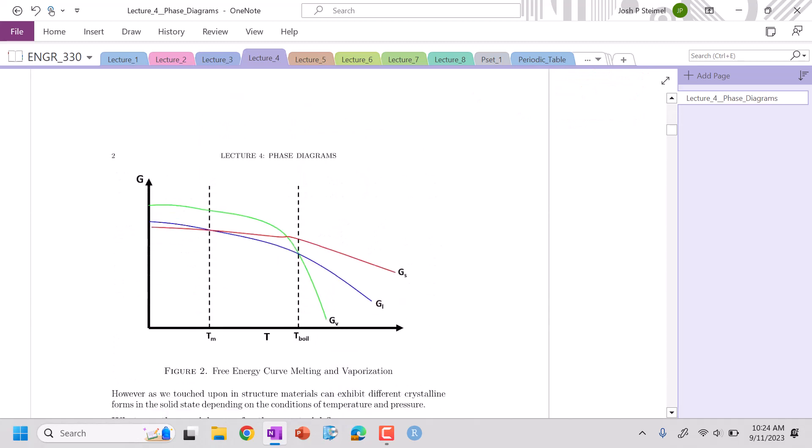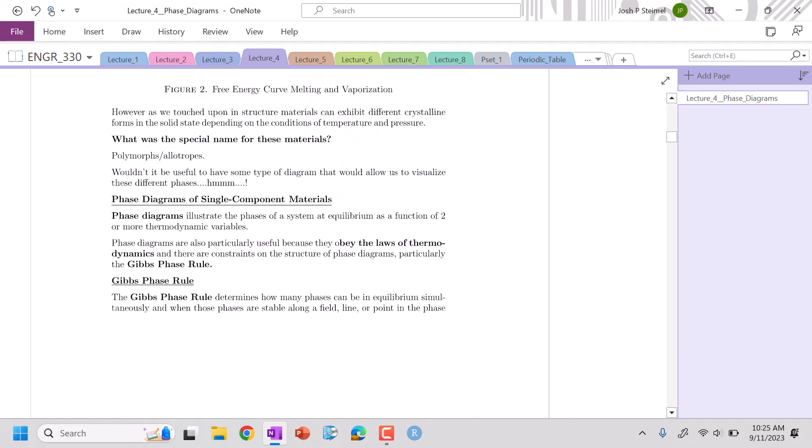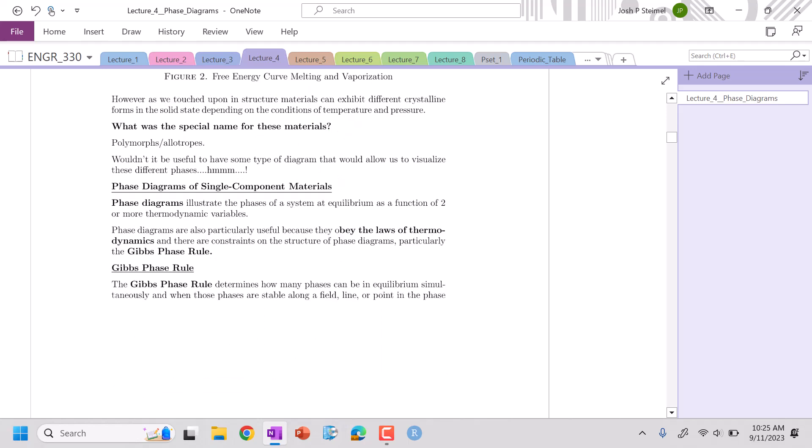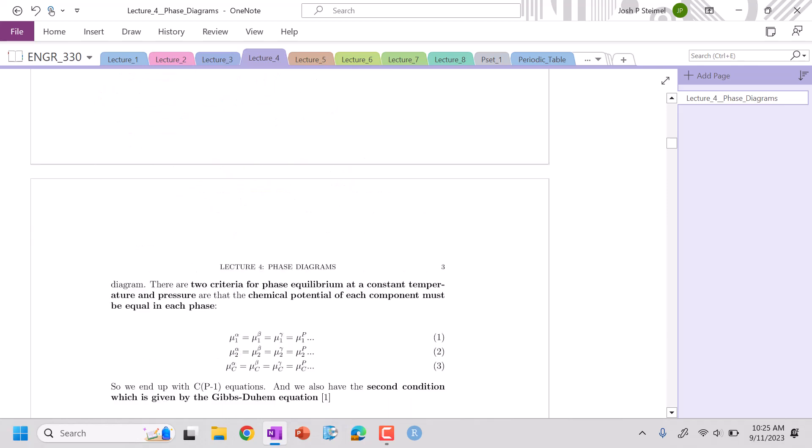You can extend this further and look at boiling point where vapor has the lowest free energy. Let's start with phase diagrams for single component materials. We're looking at systems at equilibrium as a function of two or more thermodynamic variables, typically pressure and temperature. Phase diagrams are very useful because they must obey the laws of thermodynamics. Specifically, we are going to develop the Gibbs phase rule.